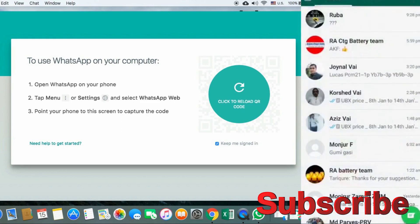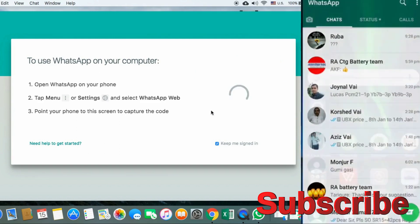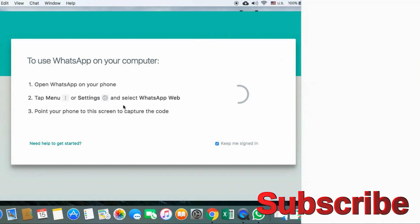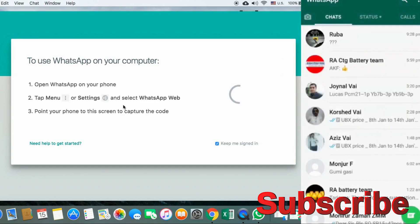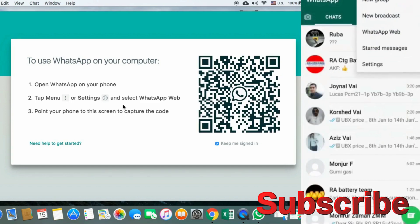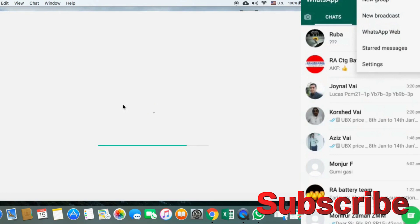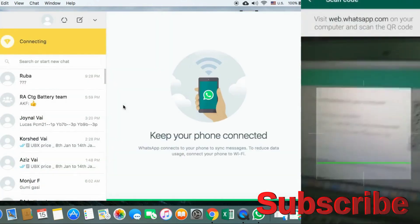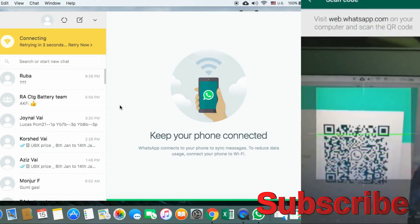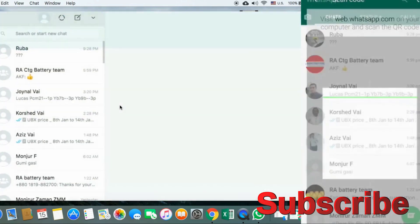Quickly click the external button and set the pointer. Click through — new group, new broadcast options appear. Click on the way to start messaging. Now scanning — wait a moment for the connection to establish.